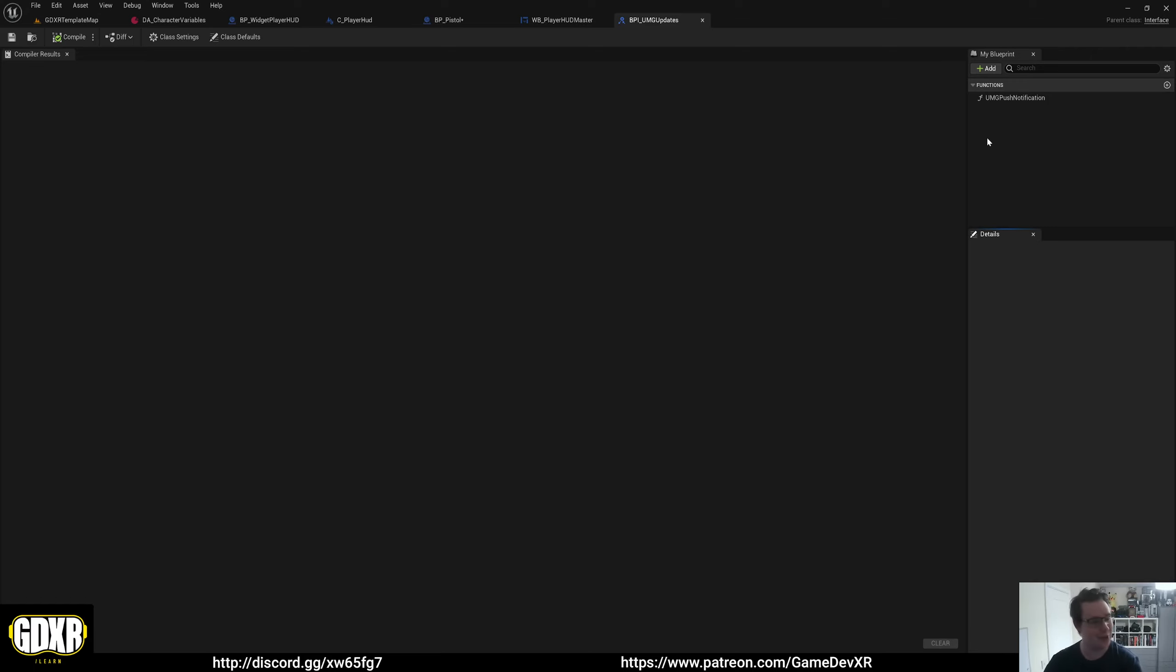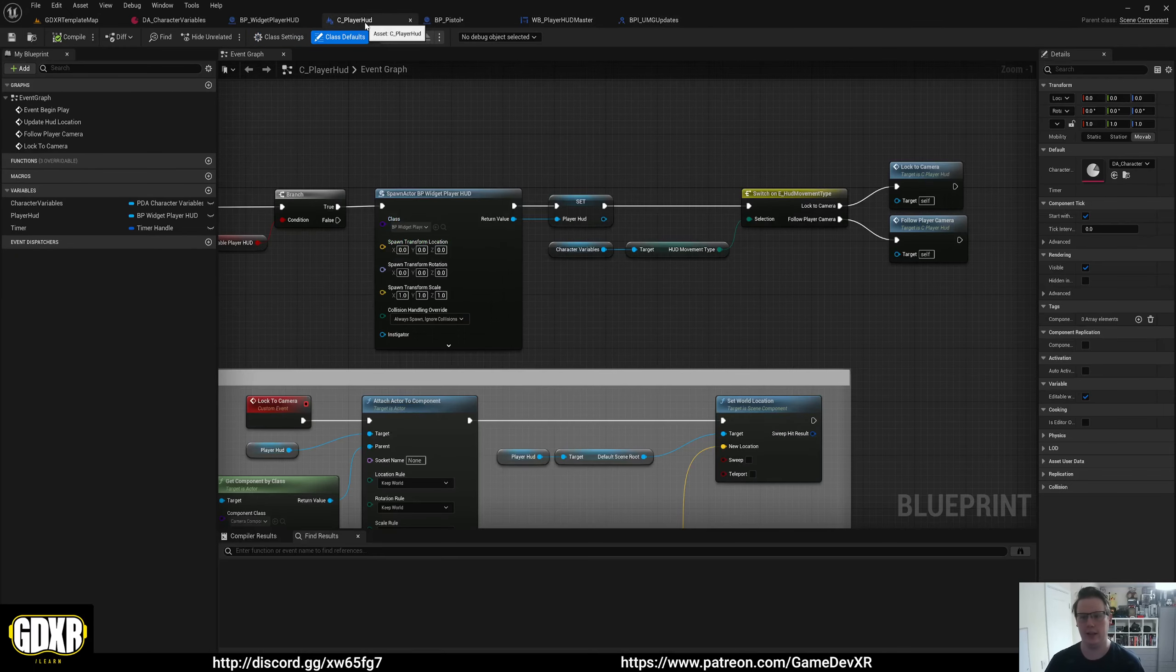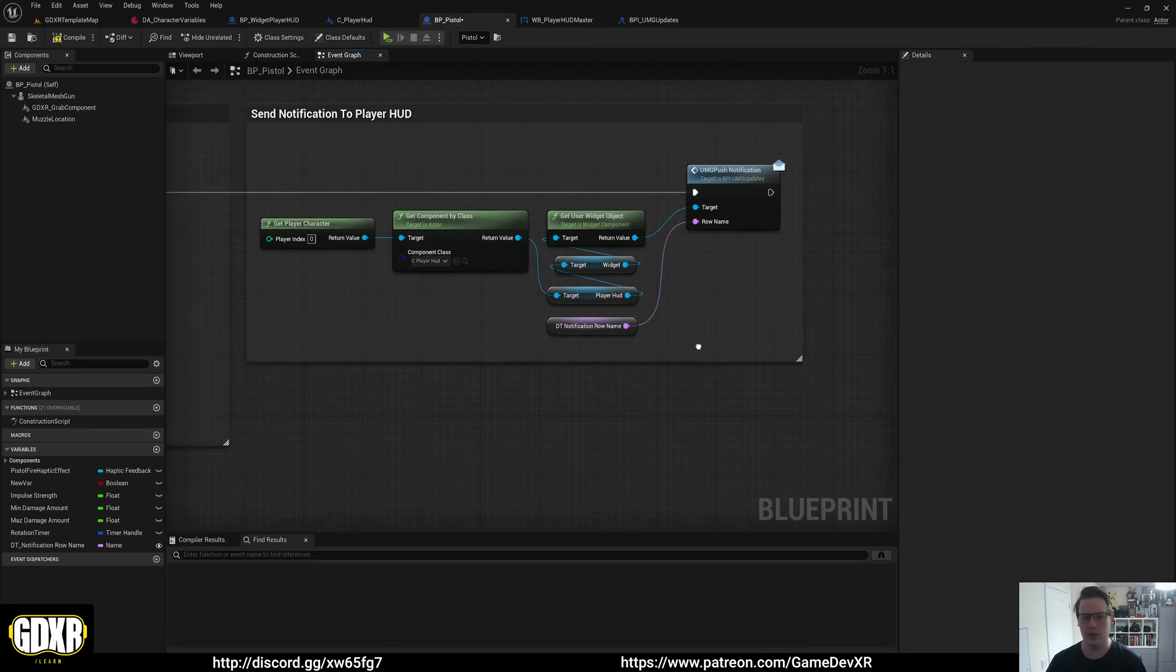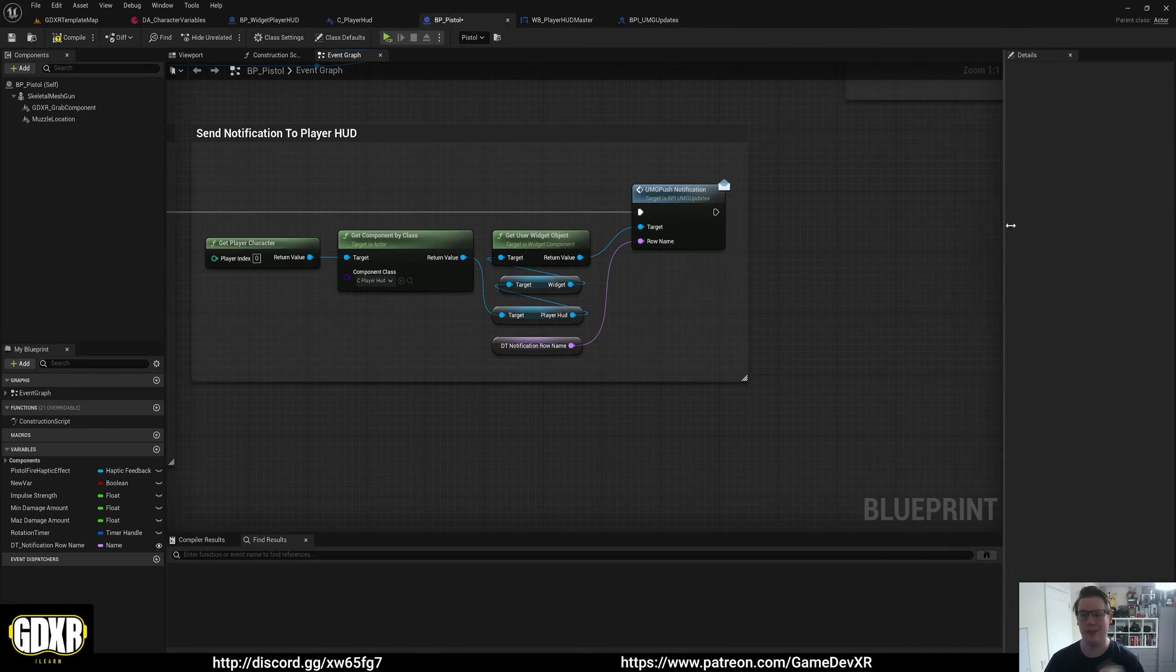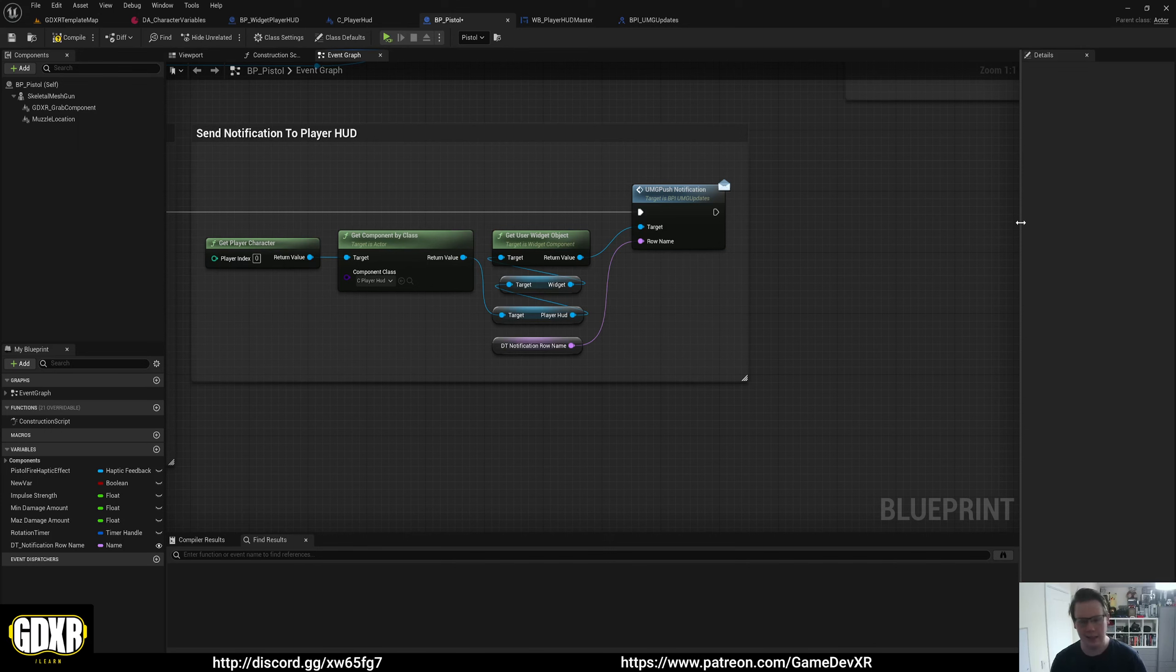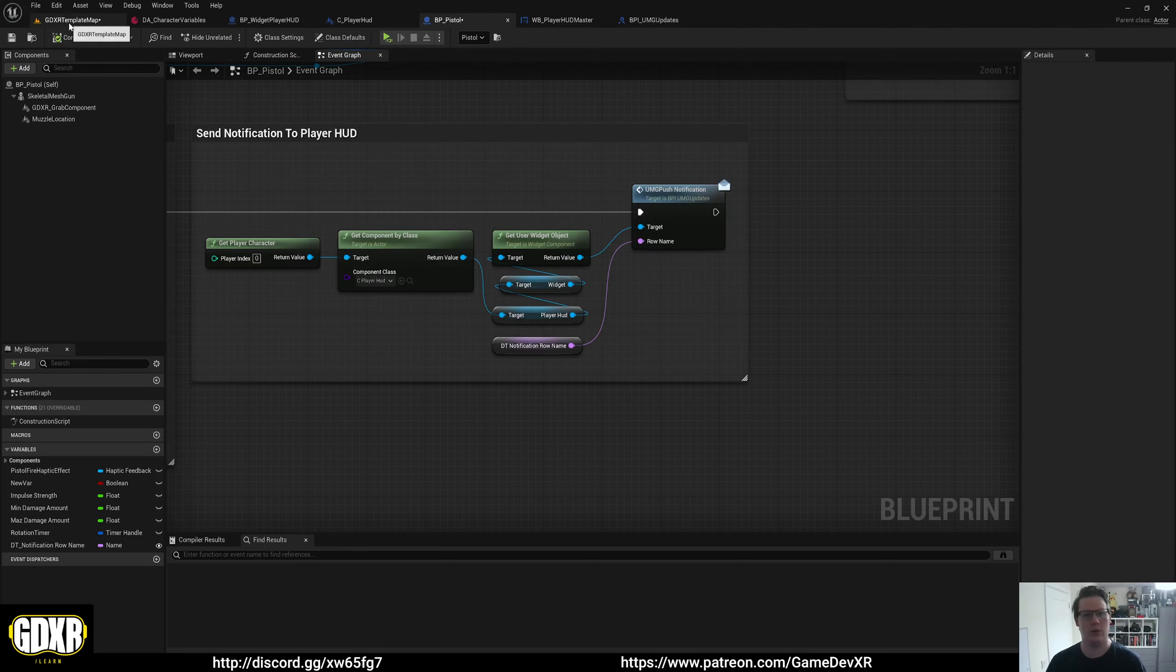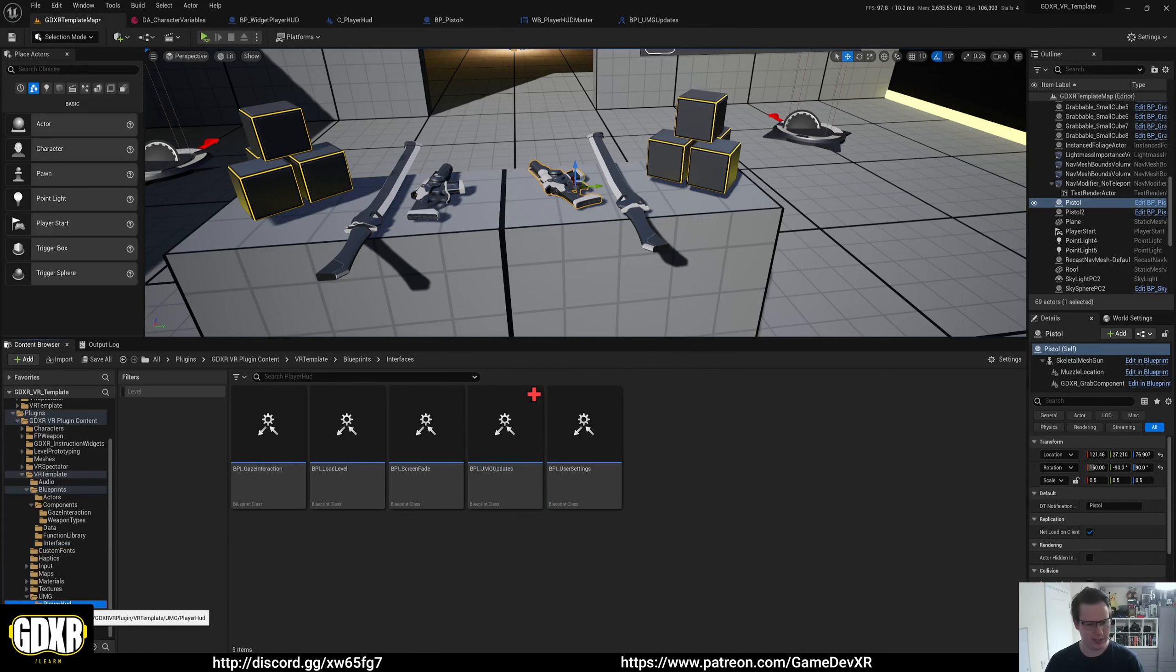With this one, if there's any questions, make sure to head over to the Discord. I can help you with this one. It's a little bit more confusing, but as it is, it's a lot easier than casting. So that's it for UMG player HUD, I believe.